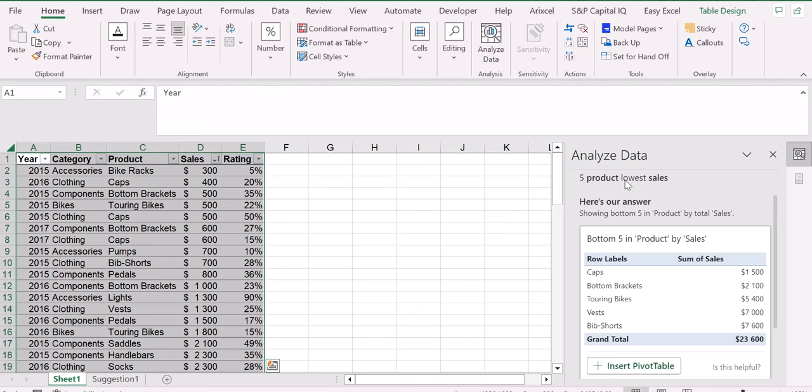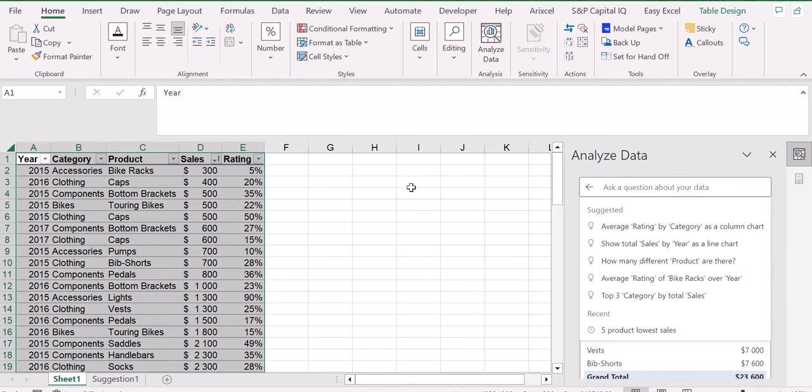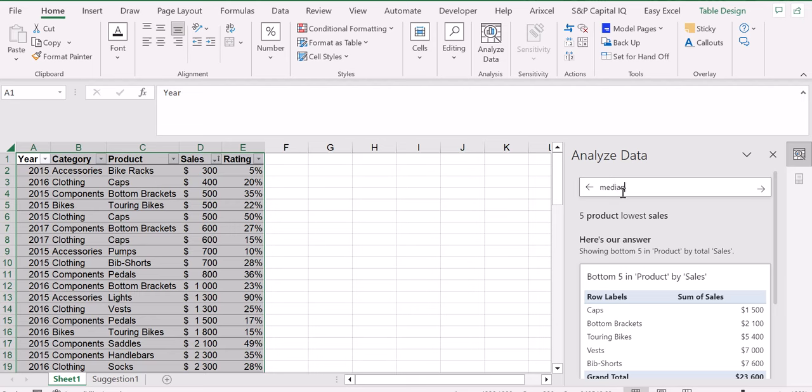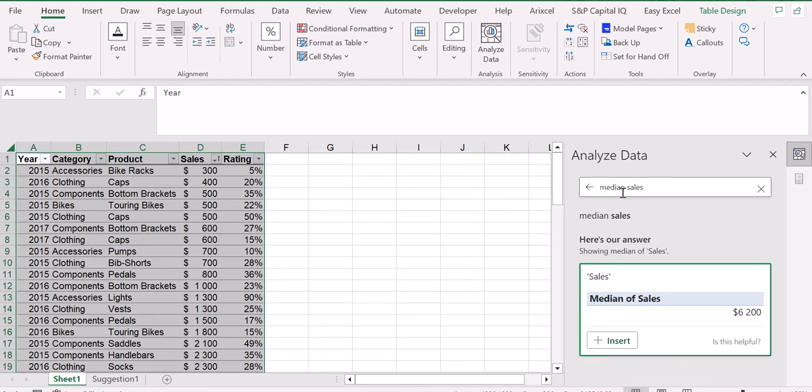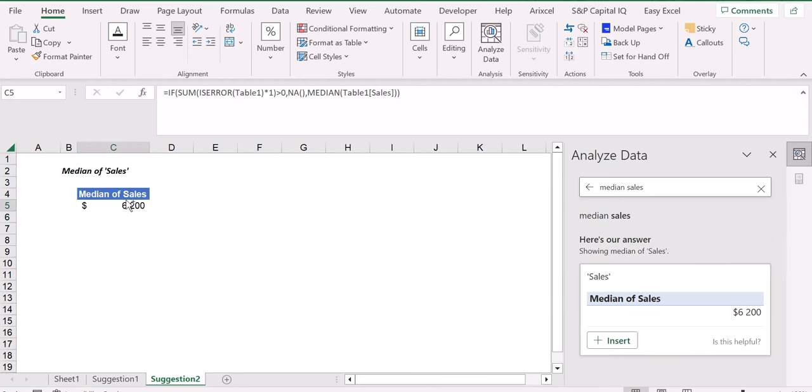You can look for whatever you're interested in in this company. So for example, another question could be: I would like to know the median of sales. Okay, so we can just type Insert and as you can see, I have already my median without having to create any formula.